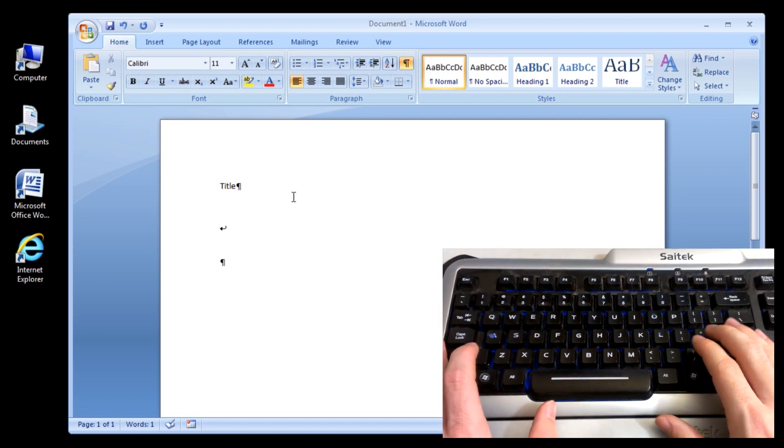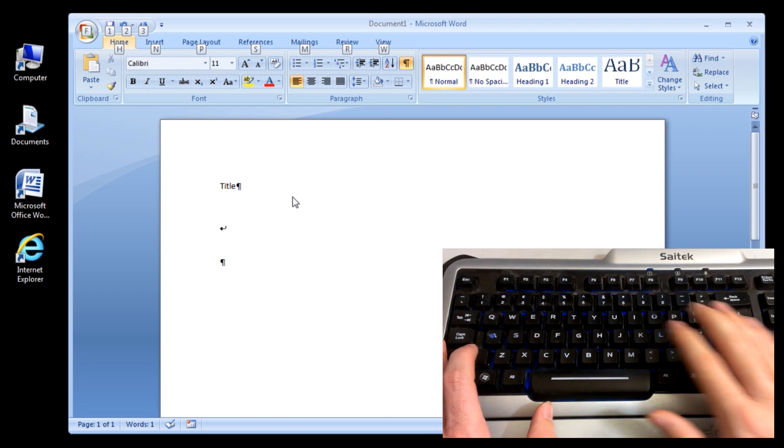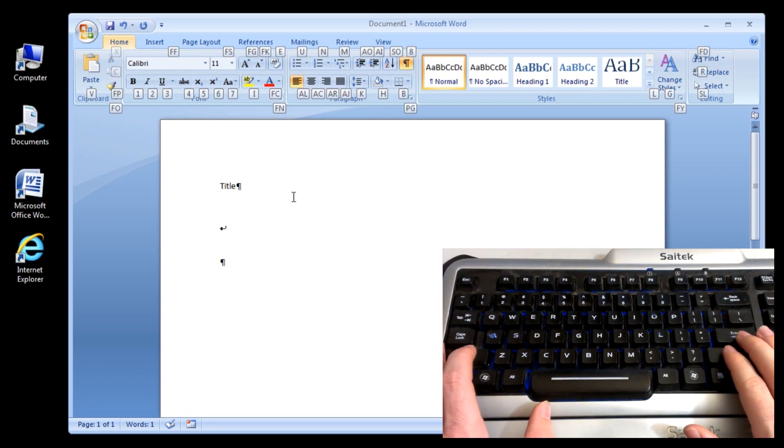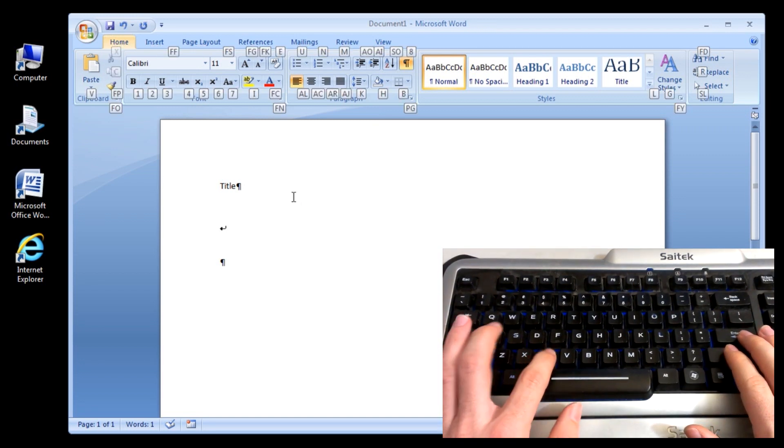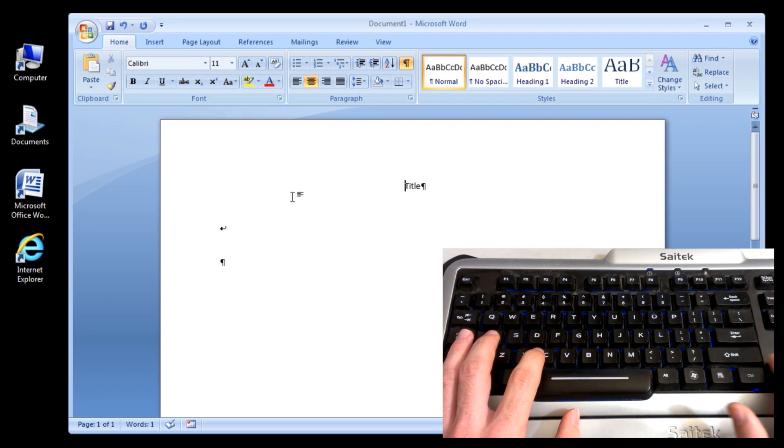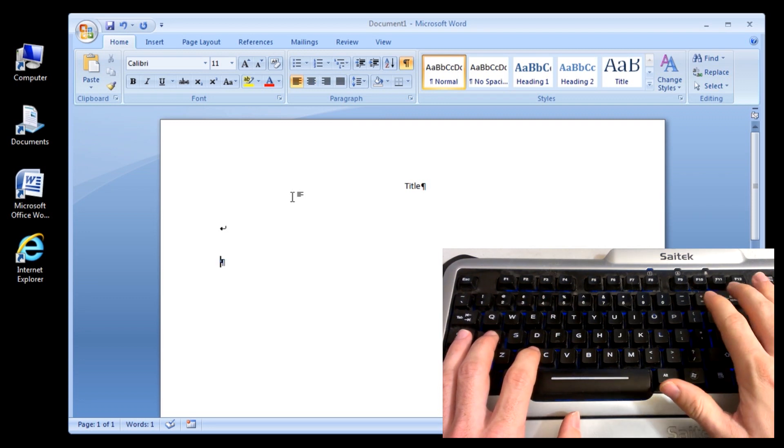Alt. Home. And AC for center. Let's go back down here.